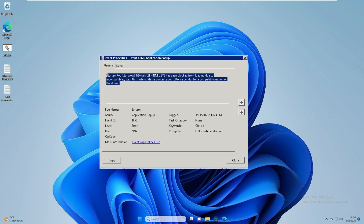Hello everyone, welcome back to Tech Genie. In this video I will be explaining how to fix Event ID 1060: 'This driver has been blocked from loading due to incompatibility.'